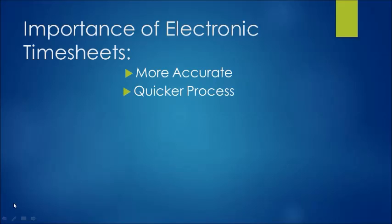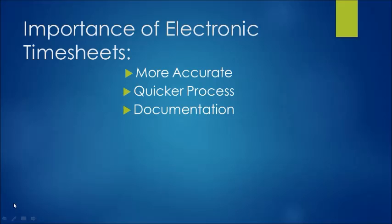It's quicker also. You log into your account, enter your hours, and hit submit. Documentation is a big plus as well. The system keeps record of your hours, so if you need to look back on that, you can do that as well.